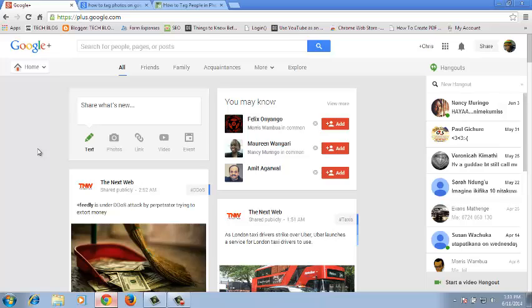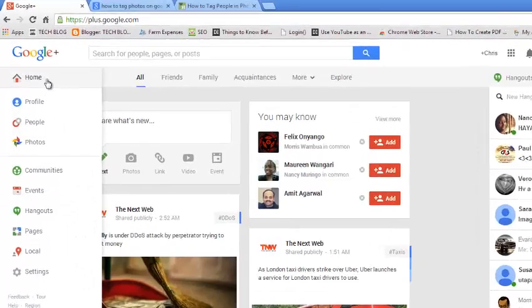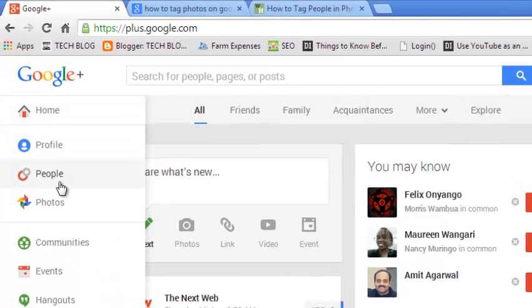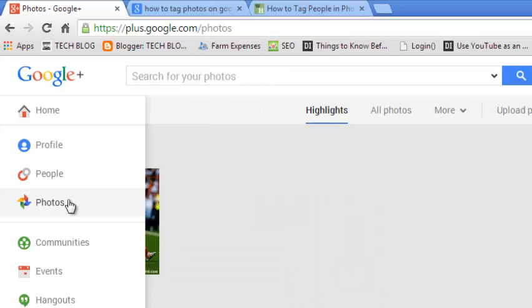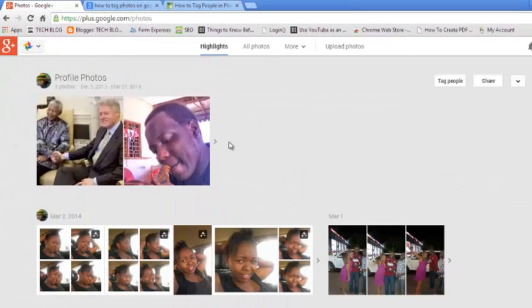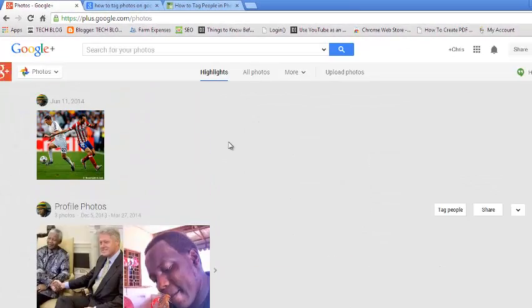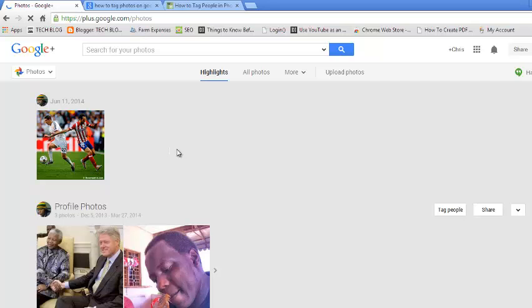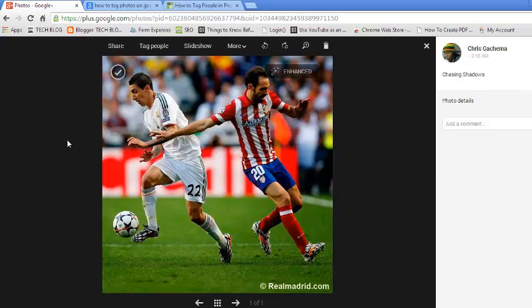To tag people in photos on Google Plus, first go to your photos by hovering your mouse over the Home button and clicking on Photos. This will list all the photos in your Google Plus profile, so you can select the photo you want to tag.